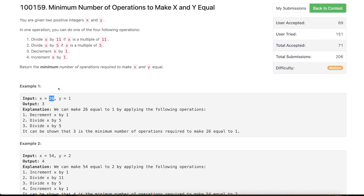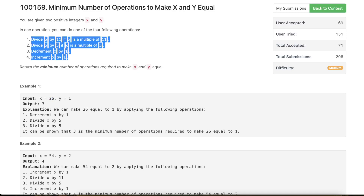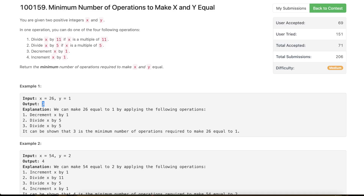You can try out any other sequence of operations and you will not be able to convert 26 into 1 in less than 3 operations, and hence the answer here is 3. So hopefully the problem statement is clear. Now how do we solve this?